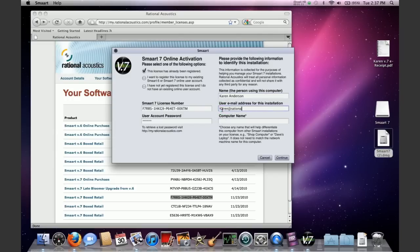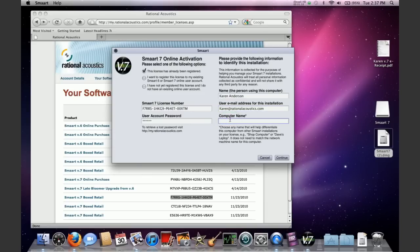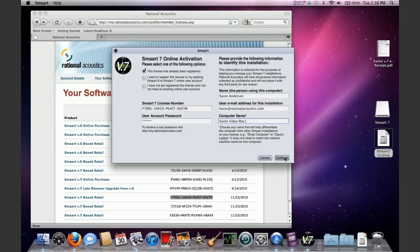So click on the Activate Online Now button and it's going to ask for your smart license number. In this case, it's got the wrong one. So you can go to your account, or the email, or from wherever you have your license number. You simply need to enter the license number and you're going to need to put in the account password for the account that you registered the license to.